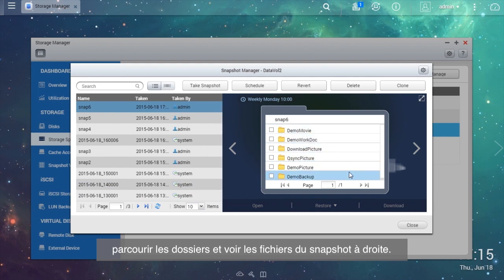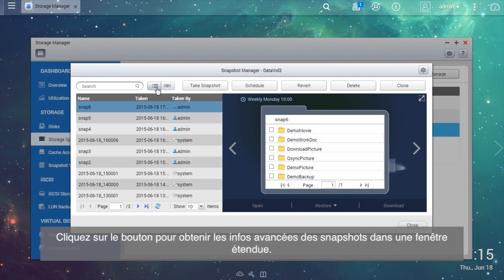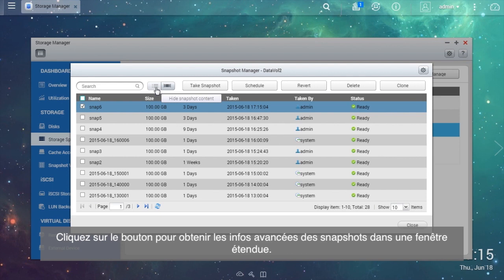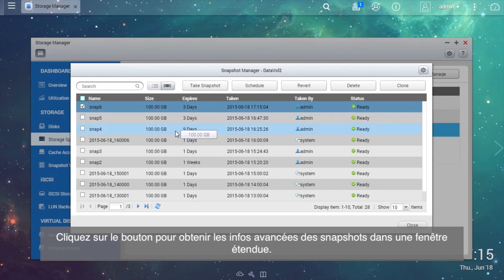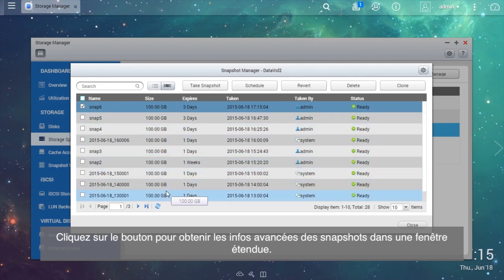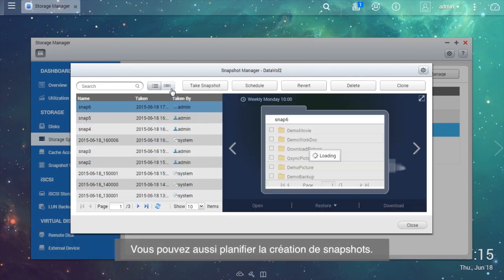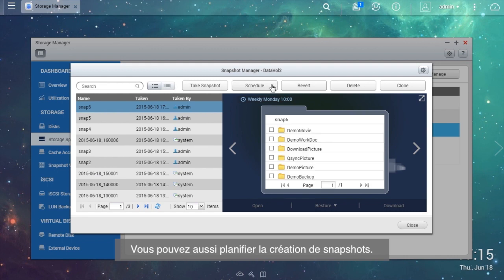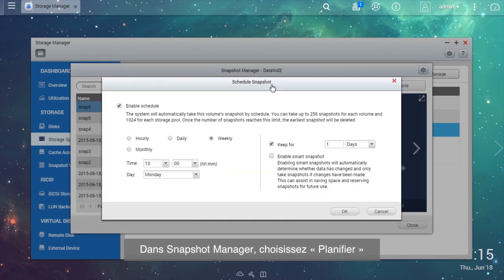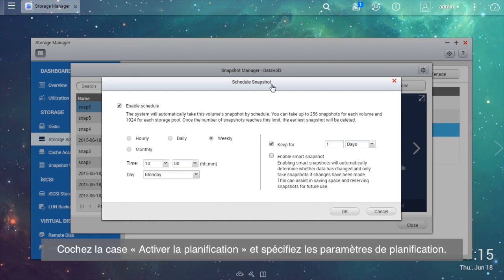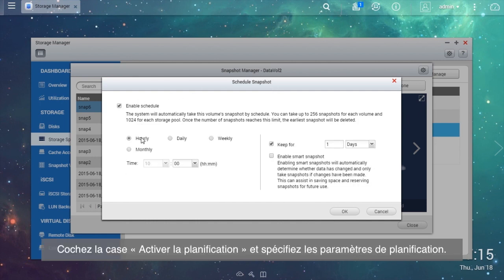From the Snapshot Manager, you can see a synopsis of snapshots in the left window and browse through folders and see files on the snapshot on the right. Click the button to get advanced information regarding snapshots in an expanded window. You can also create a snapshot schedule in the Snapshot Manager.